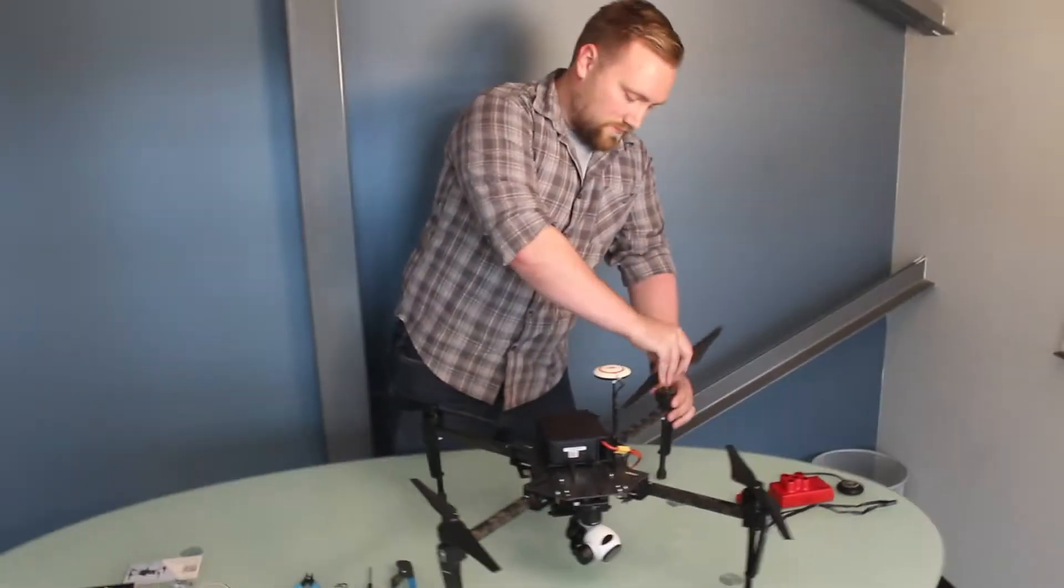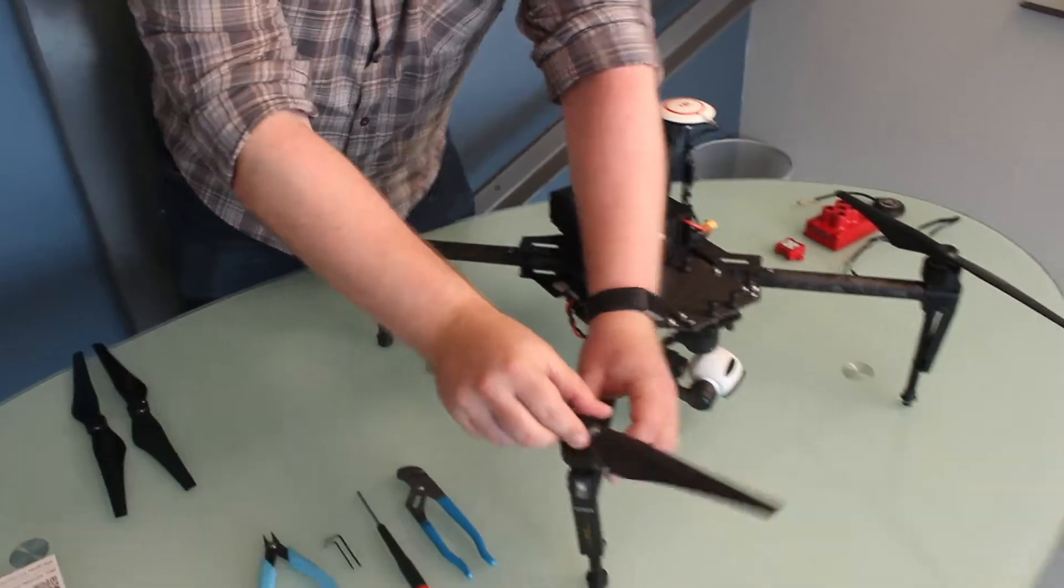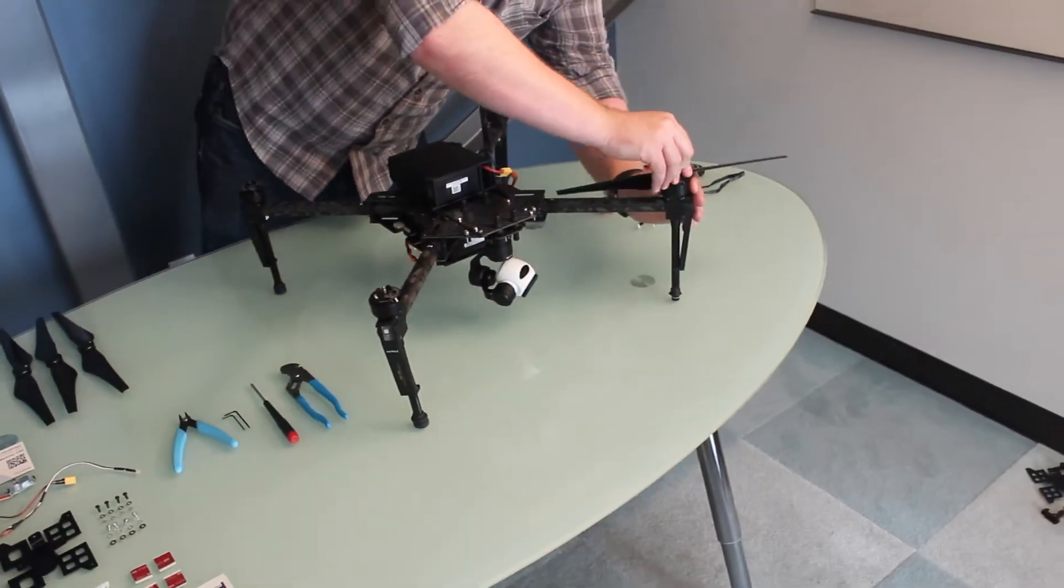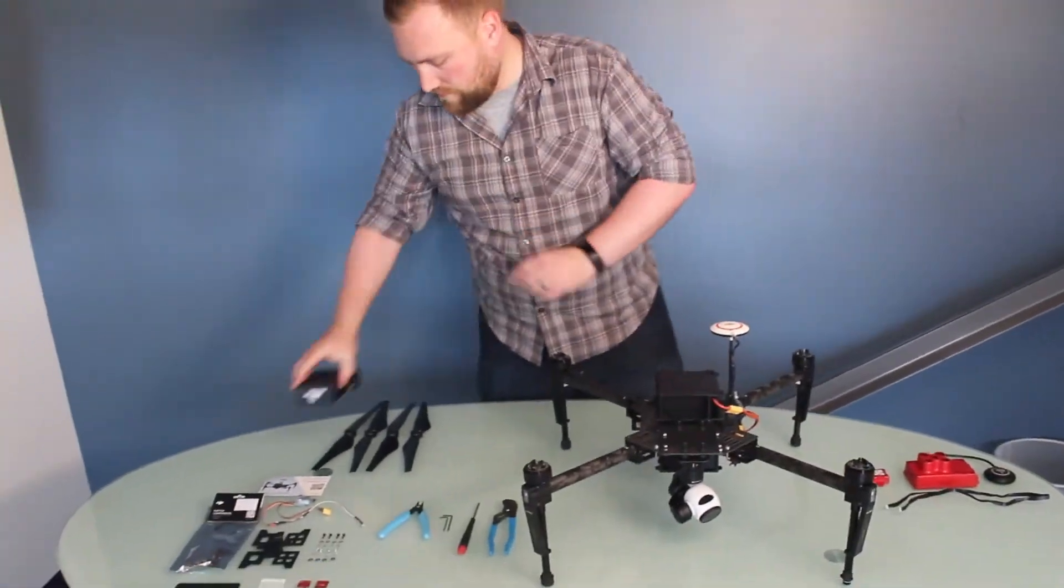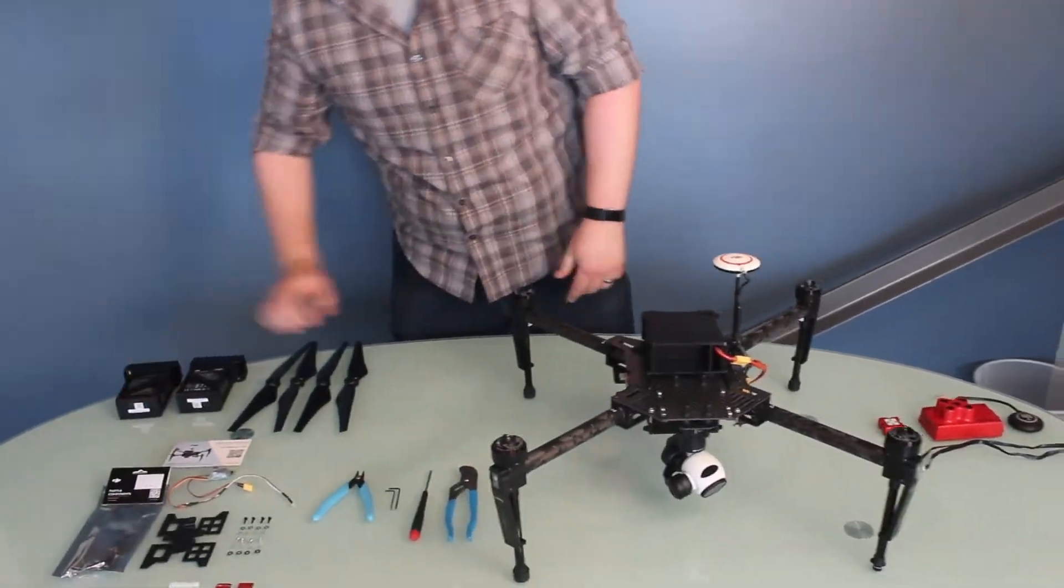Before assembling your Matrice 100 and RedEdge integration kit, make sure that your Matrice 100 is powered down, the battery is removed, and the propellers are also removed.